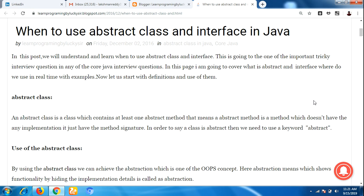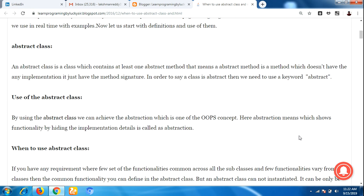If any class contains an abstract method, then that class is called an abstract class. To define an abstract class, we use the keyword 'abstract'. The use of abstract class is to achieve abstraction, which is one of the OOP concepts. Abstraction means showing functionality by hiding the implementation details.